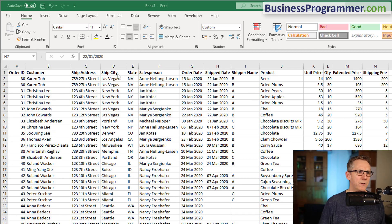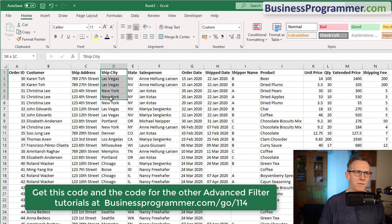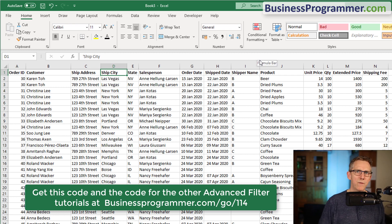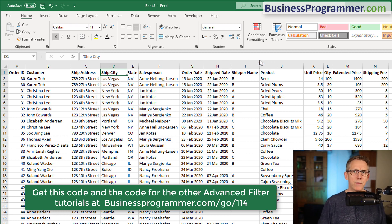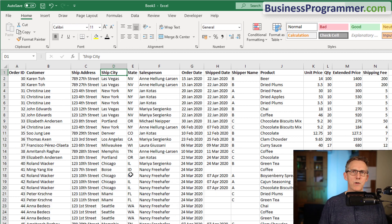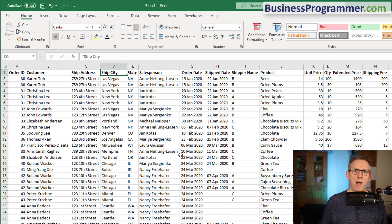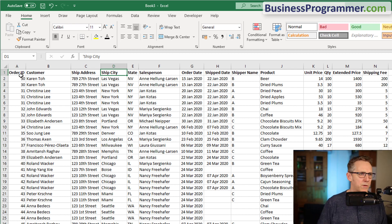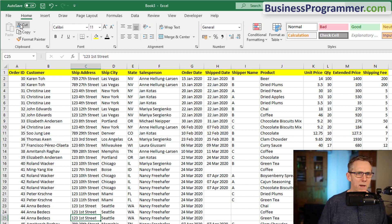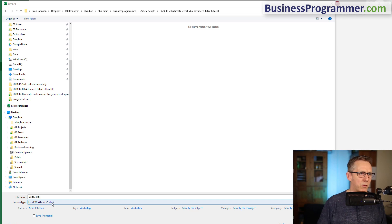I'm going to use the Advanced Filter to get a unique list of cities, and then iterate over those cities and extract from this data just the records pertaining to those cities and save them as separate workbooks. So I'm just going to format this and save the workbook as a macro workbook.